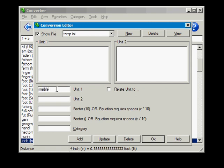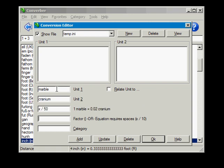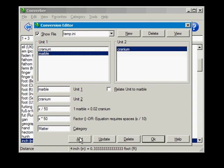First of all, create a new conversion file. Click Show File so that it will appear in Converber's category list. Now let's say that 50 marbles fit into a cranium. Both equations must be entered in this case. Enter the category, then add it.